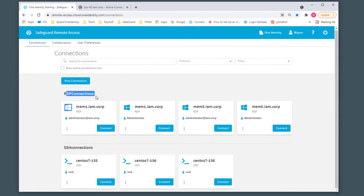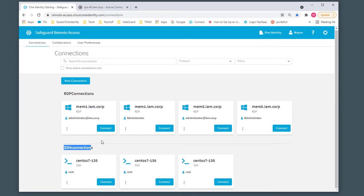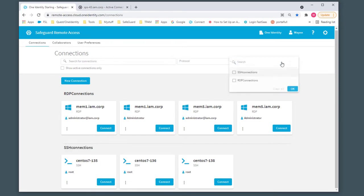We have two categories, one for RDP and one for SSH. You have options to filter down on protocols, by policies, etc.